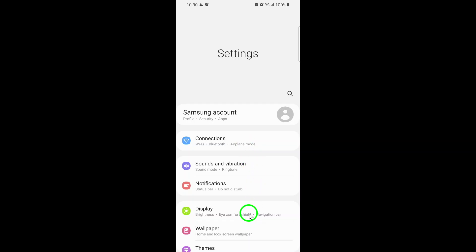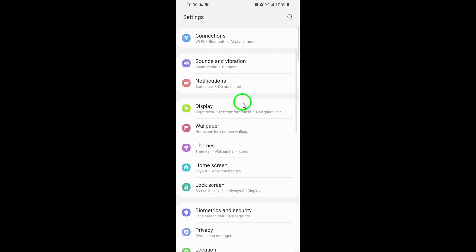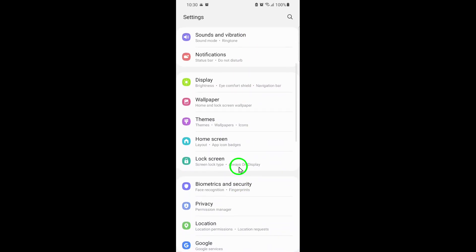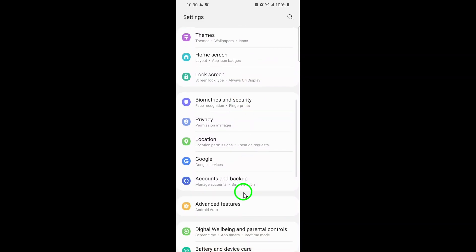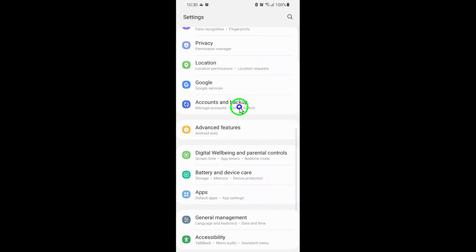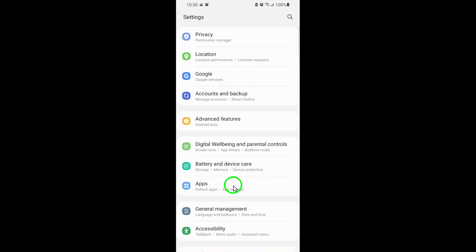Next, scroll down until you find the section labeled Apps. Tap on it to see a list of every app installed on your device.